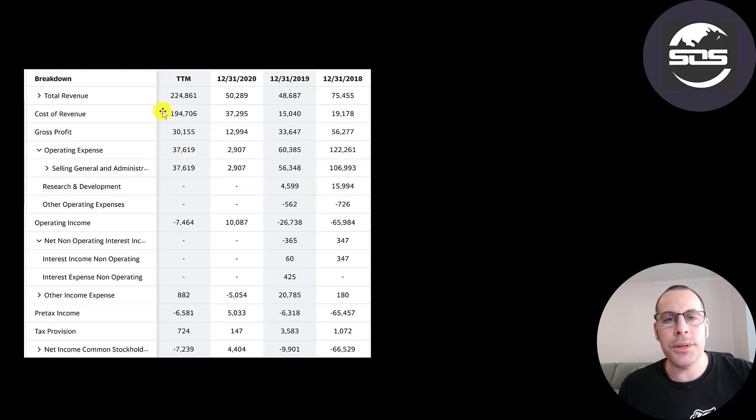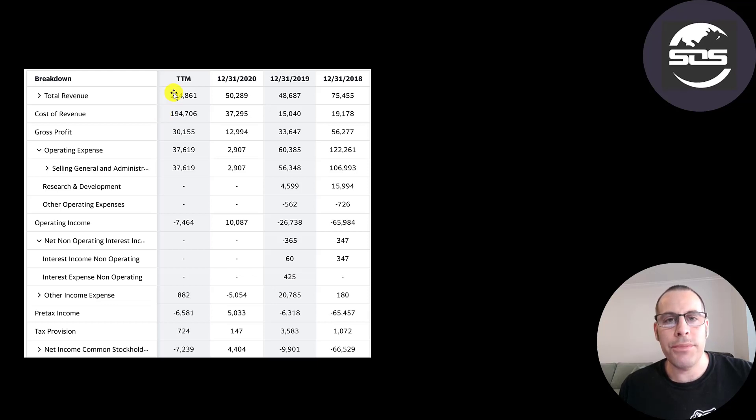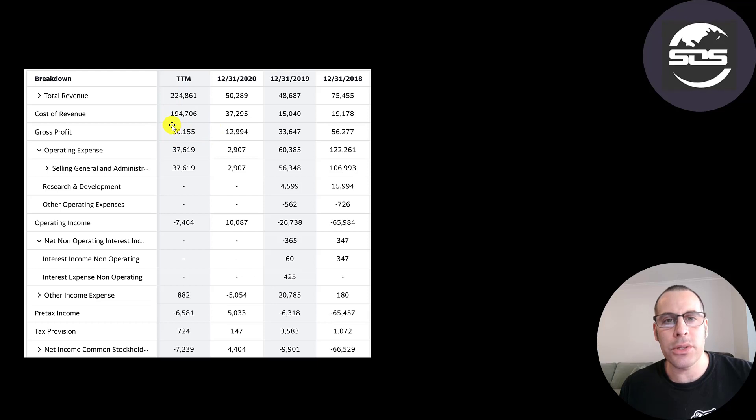Below revenue is the cost of revenue. These are the expenses directly related to generating the revenue. Revenue minus cost of revenue gives you your gross profit. And their gross profit was lower in the trailing 12 months when compared to 2018 and 19, even though they had much higher revenue.